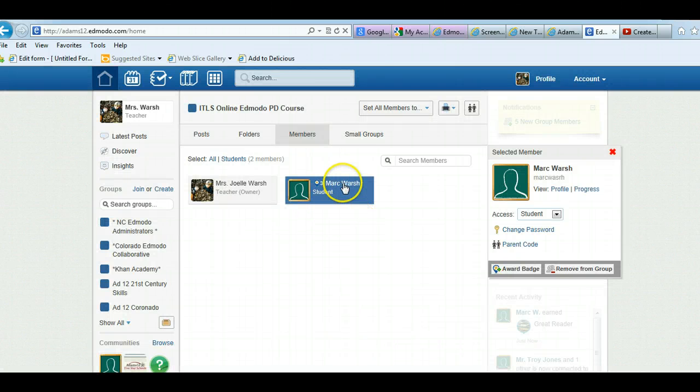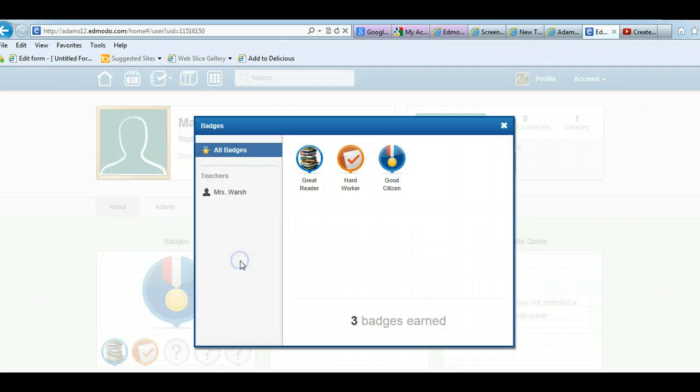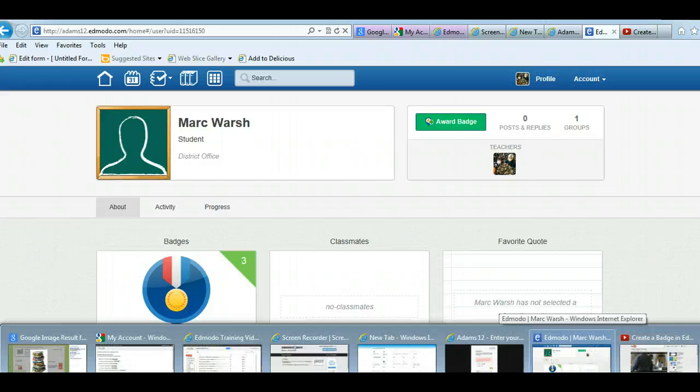And see, now Mark, if I click on his profile, you can see what badges he's collected. He's collected three badges: great reader, hard worker, good citizen. So there's one way to award badges.